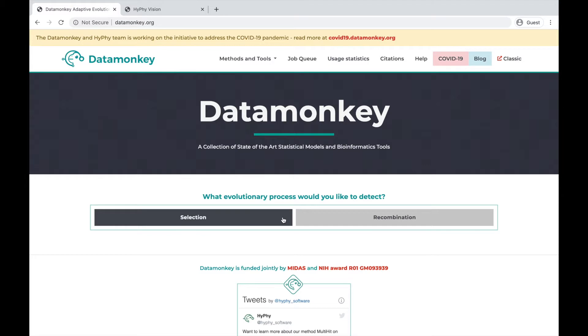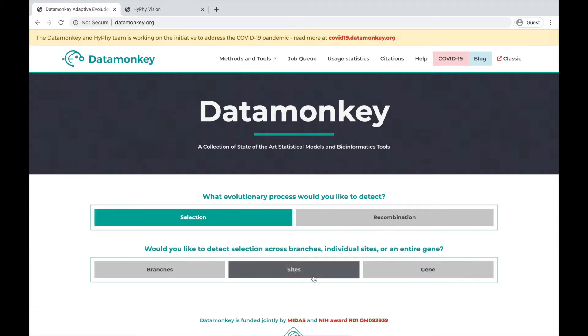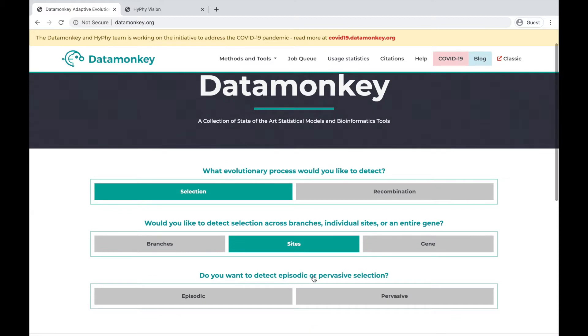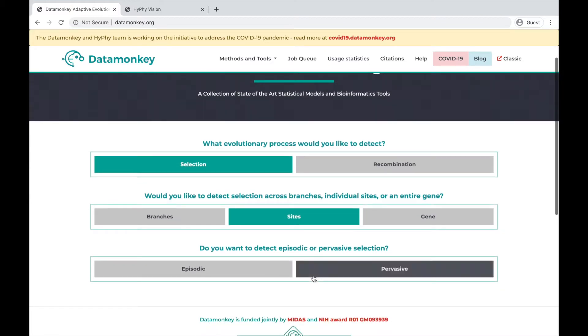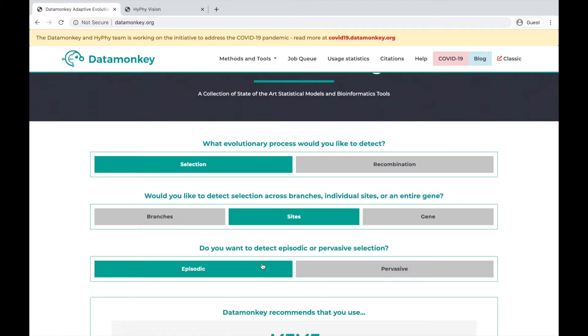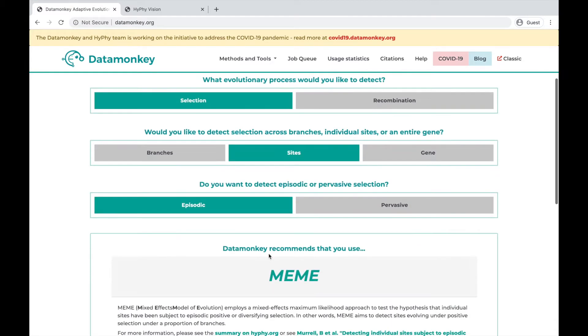For example, if you want to detect selection across sites in an episodic fashion, we'd recommend using Meme.